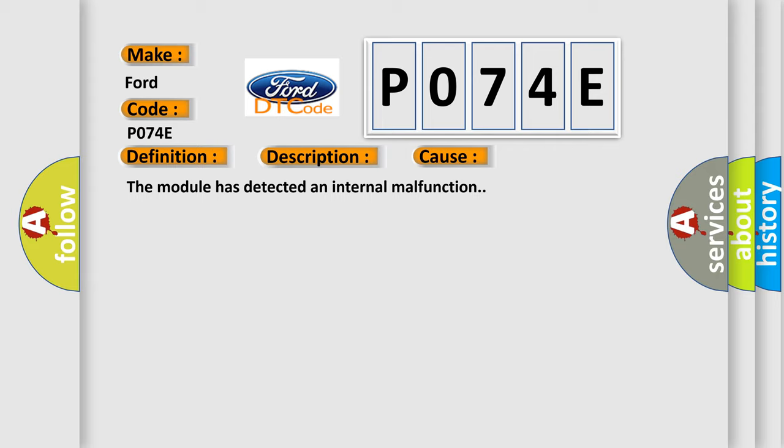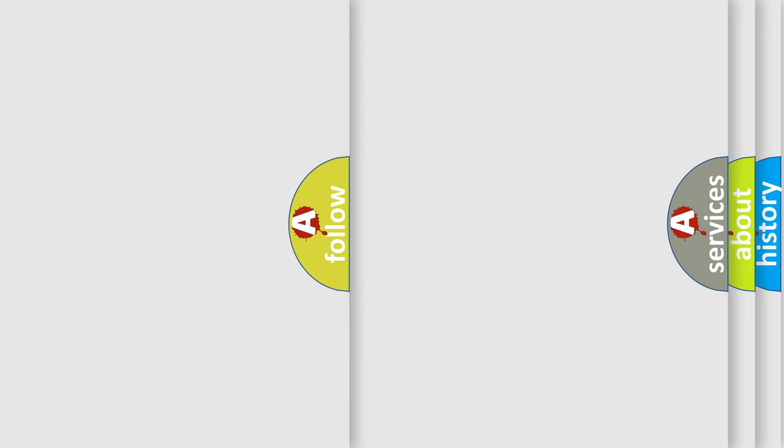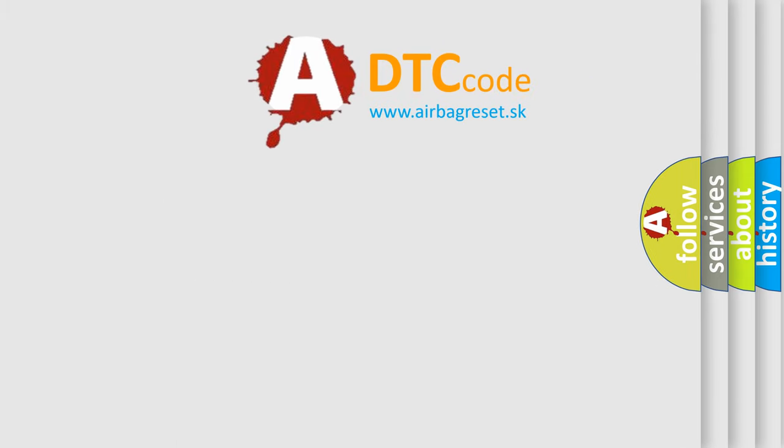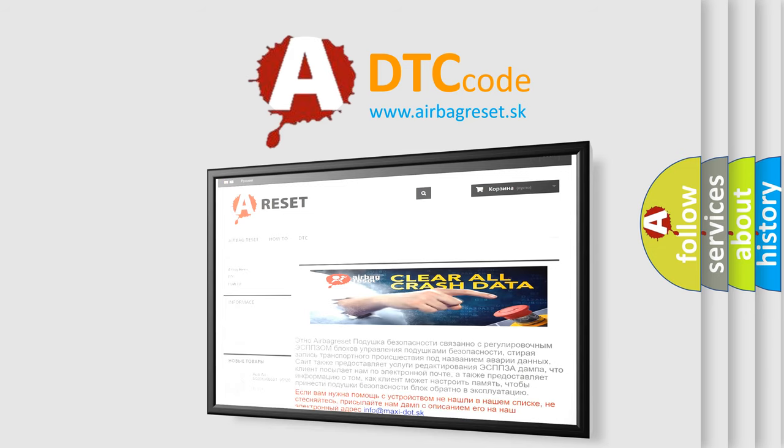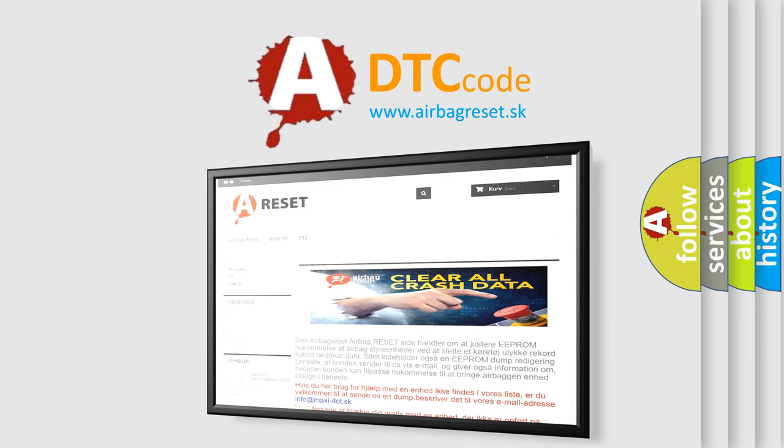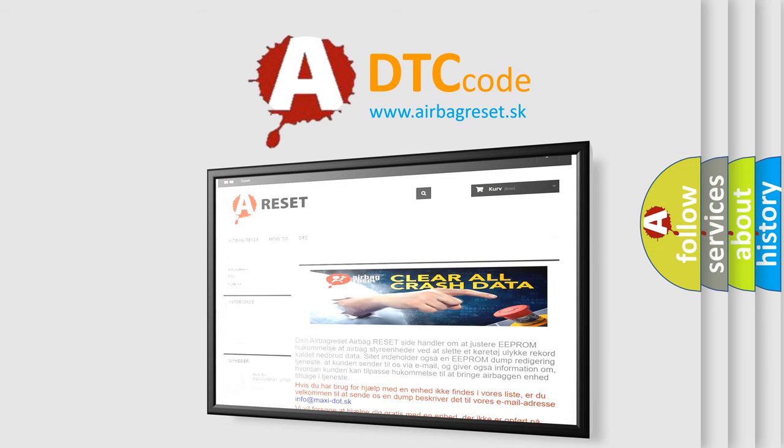The Airbag Reset website aims to provide information in 52 languages. Thank you for your attention and stay tuned for the next video.